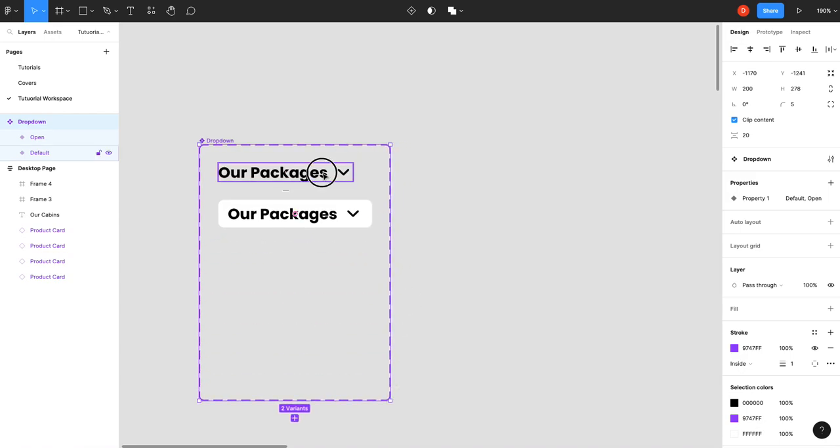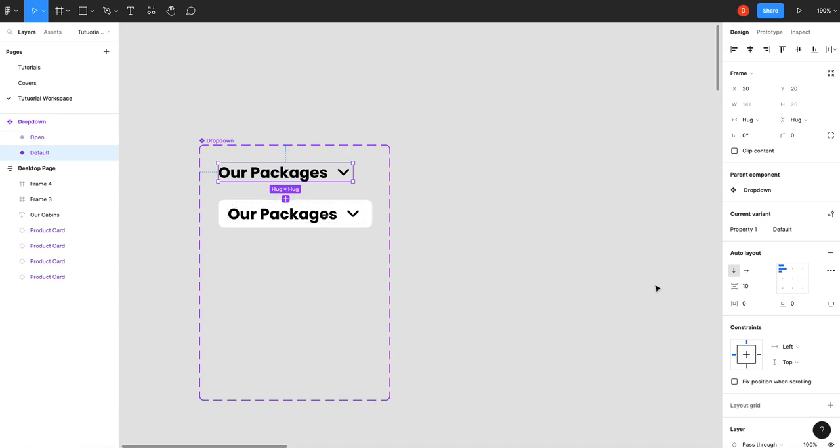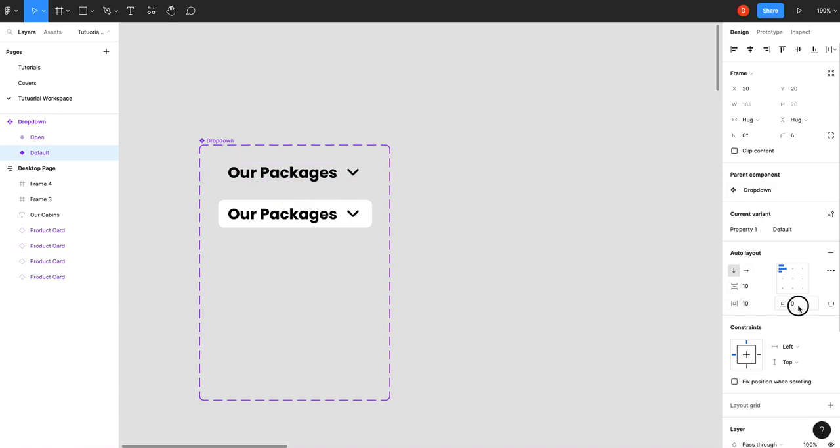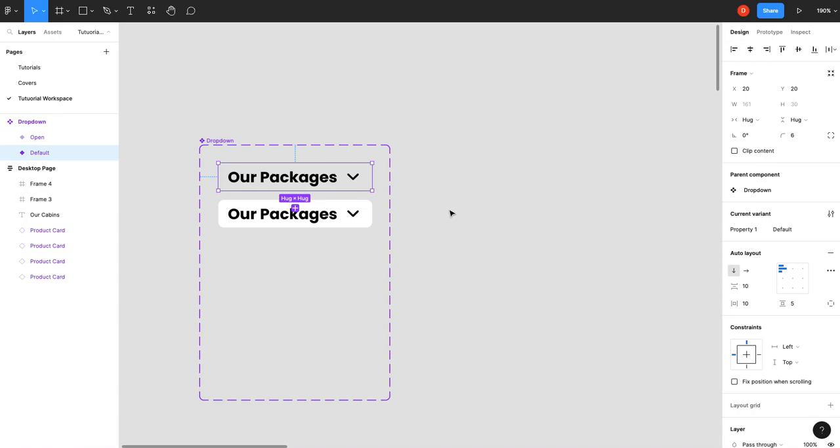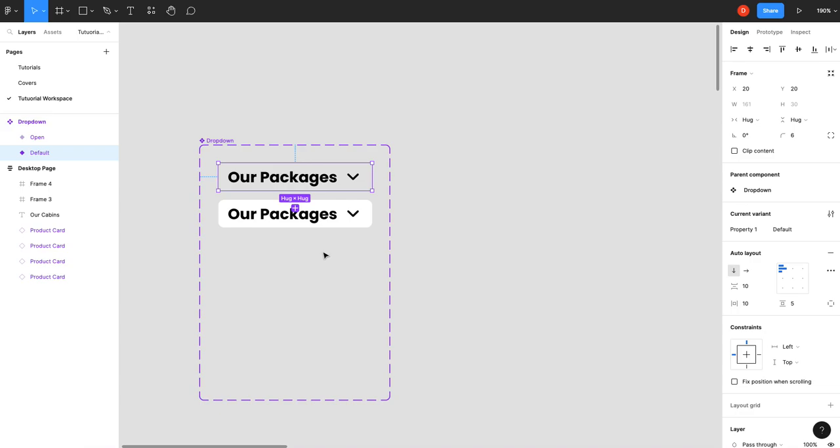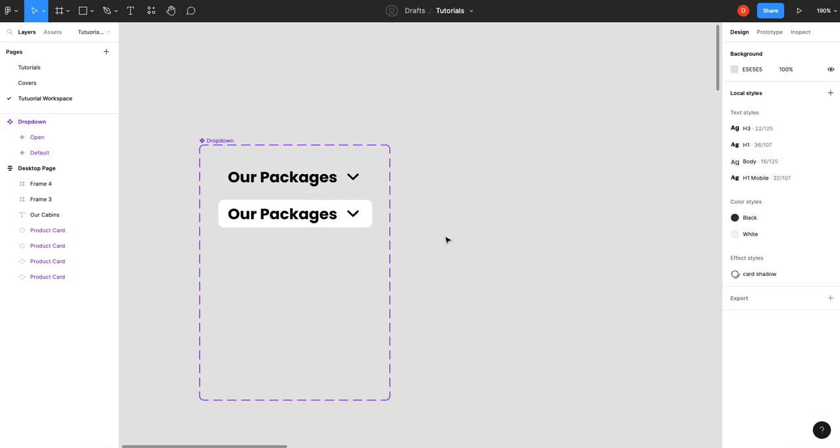Then we're going to go back here, we're going to add our 6, 10, and 5. Now everything's lined up. So the next thing we need to do is create our items for inside our dropdown.